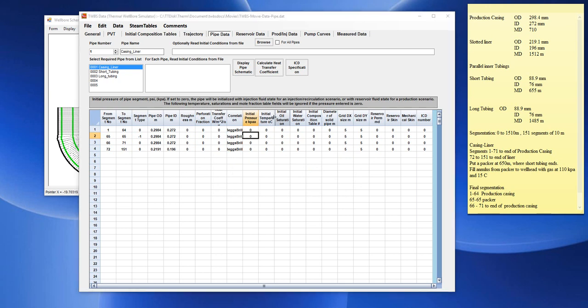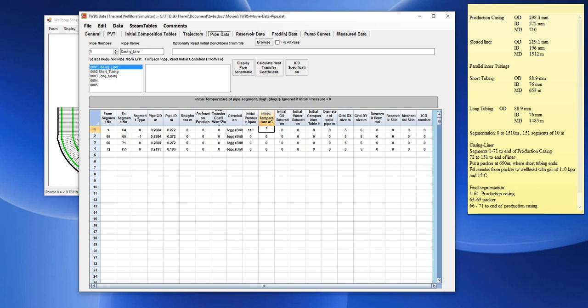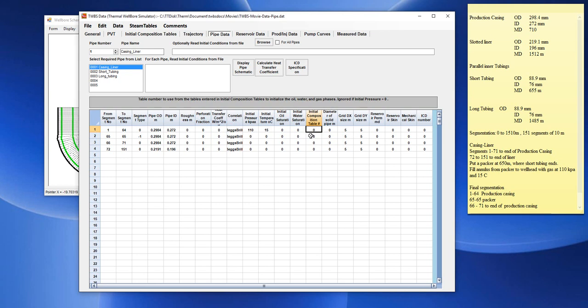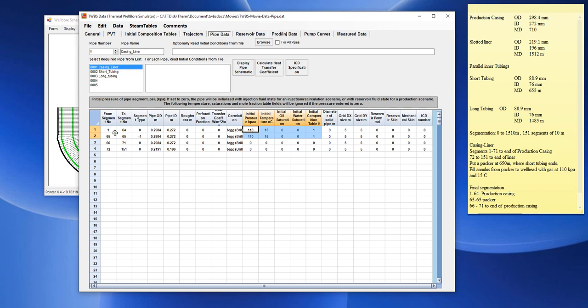So, let's, in this case, fill this pipe section with gas. We would enter, say, 110 kPa, 15 degrees C, and oil and water. If it is 0 and 0, the default is gas, 100%. Initial composition table, 1. Then, we can fill down. Then, this would define the initial contents of this no flow section. This plug section, 1 to 65. We have a gas that is at this pressure and temperature initially.